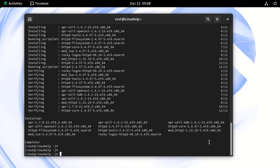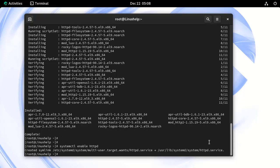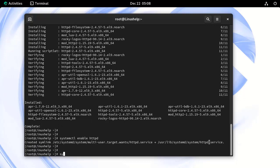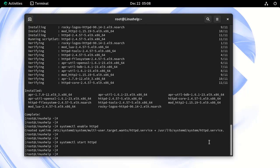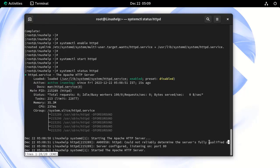Next, I am going to enable and start the Apache service by using the following command. Now, check the status of the Apache service by using the following command. Our Apache service is in active and running state.